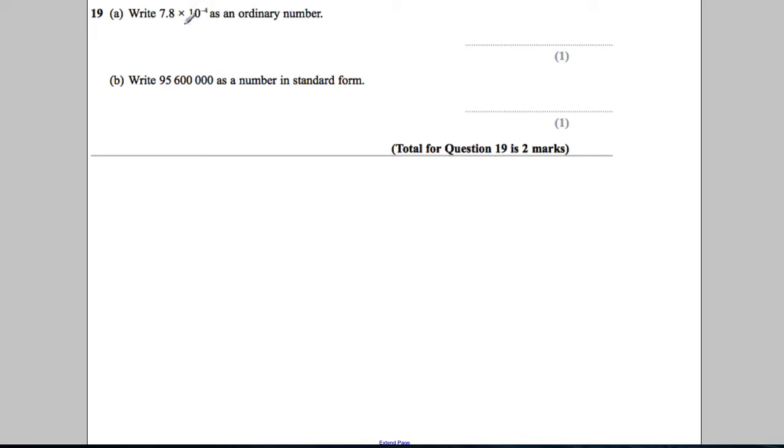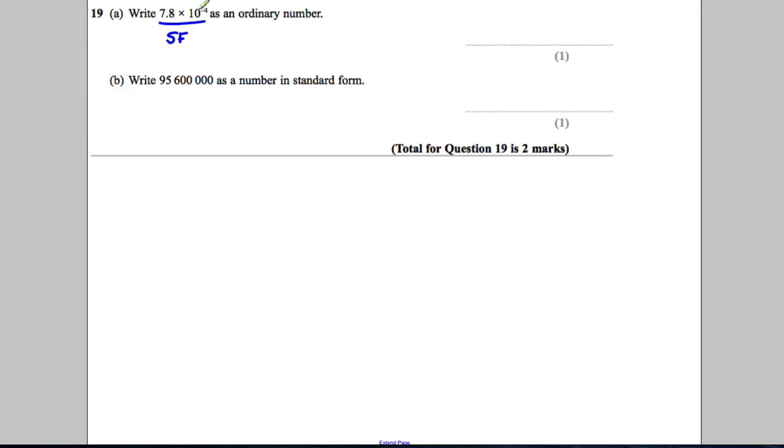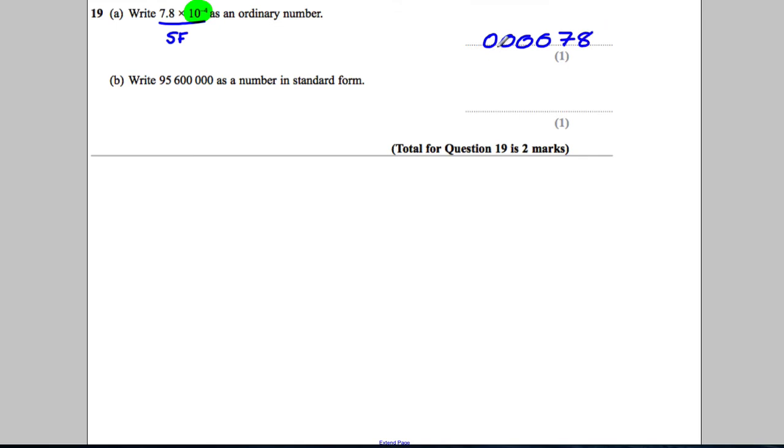Write 7.8 multiplied by 10 to the negative 4 as an ordinary number. So this is standard form. We want to write this as a normal decimal number. When you've got 10 to the power of negative 4, when it's negative, that tells you there are four zeros before your digits of 7 and 8, and the decimal point always goes there.